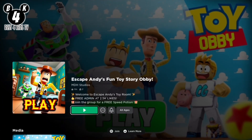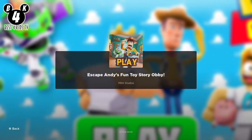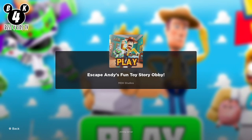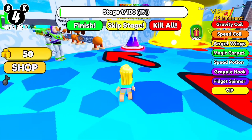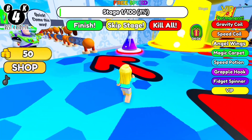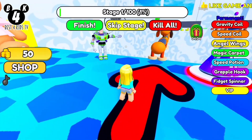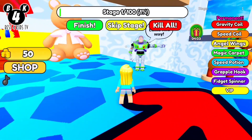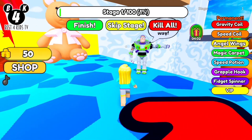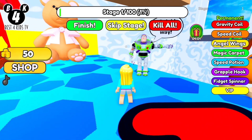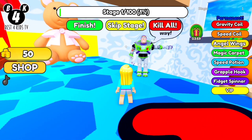Hello, today I will play Escape Andy's Fun Toy Story Obby in Roblox game. I like the Toy Story movies.